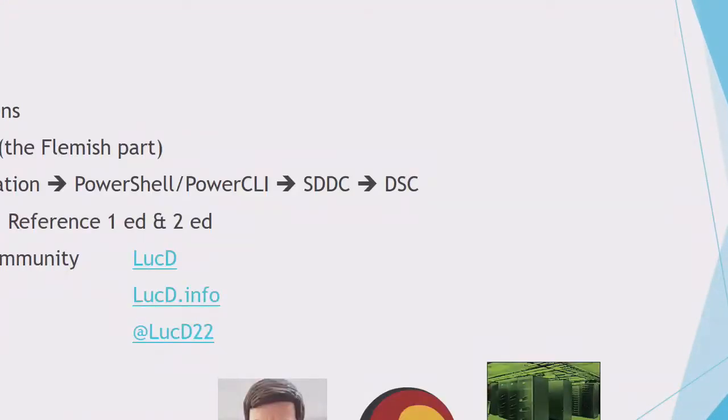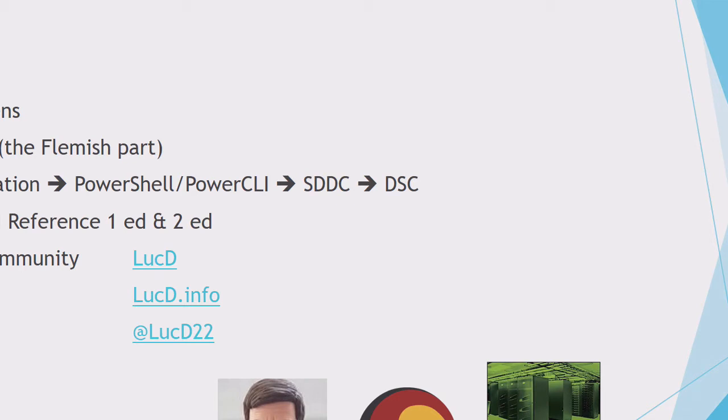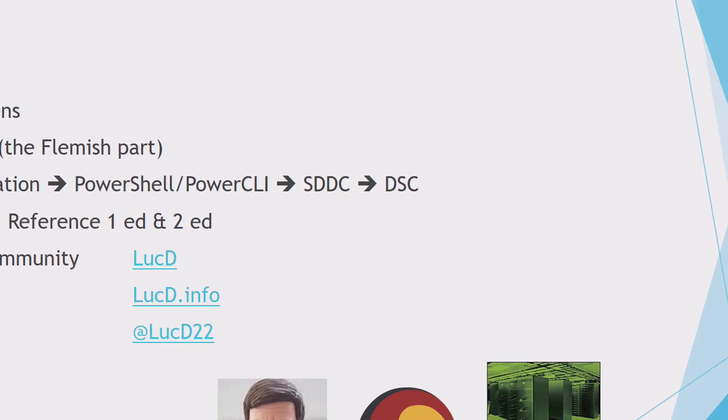A bit about me, Luke Deakins, as you probably know. I'm from Belgium, the Flemish part, the upper northern part, where the beer is better than in the southern part. I've been into virtualization since quite some time. I was lucky enough in around 2007 to be able to enter the VI toolkit, what later became the PowerCLI Snap-ins. And nowadays, it's all modules. Thank God for that.